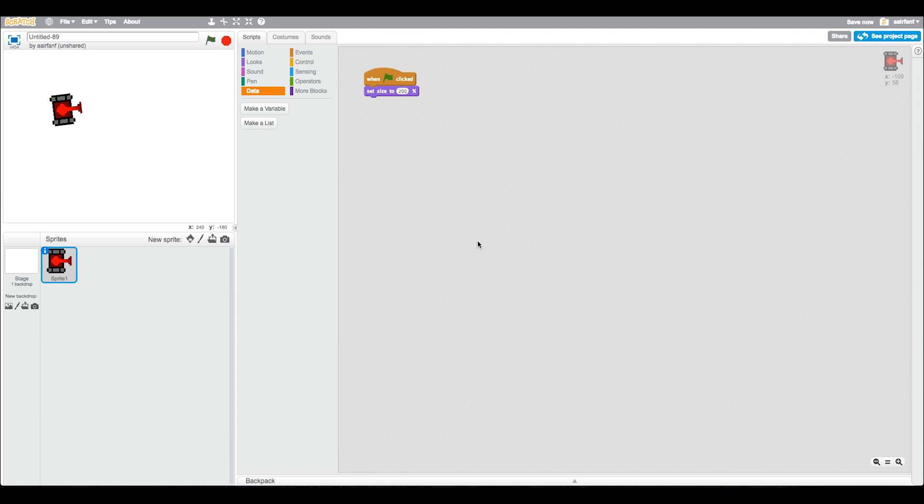What is up, it's McGuy here and today we're going to be creating a really awesome tank game in Scratch. We're going to have two players, a red player and a blue player, and they're going to be shooting bullets at each other to claim a victory.